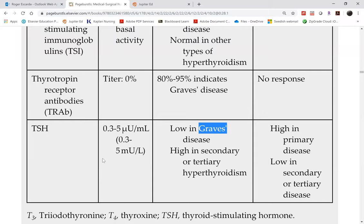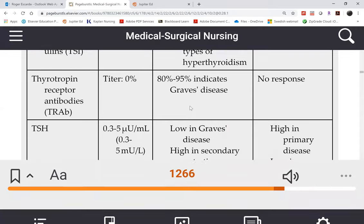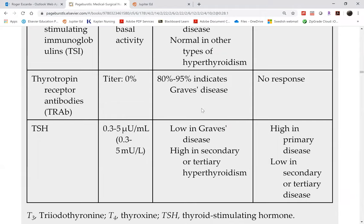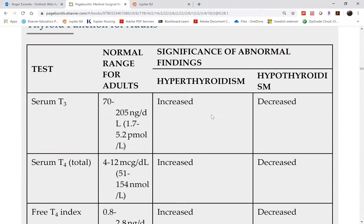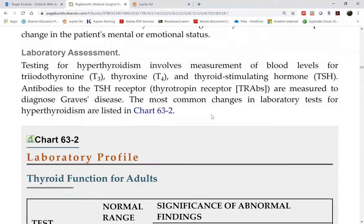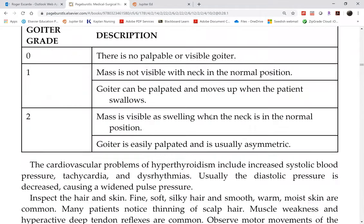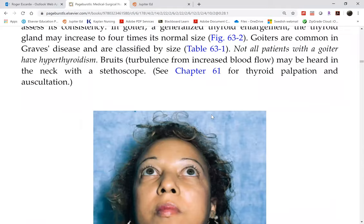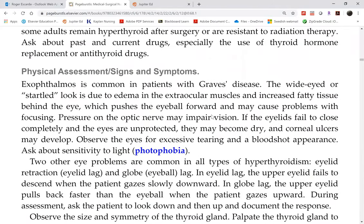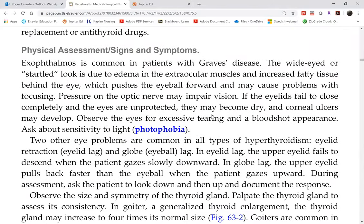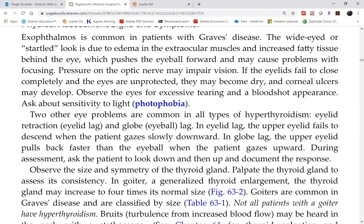The main difference is in the TSH level in both conditions. Please read the rest of the paragraph on signs and symptoms.